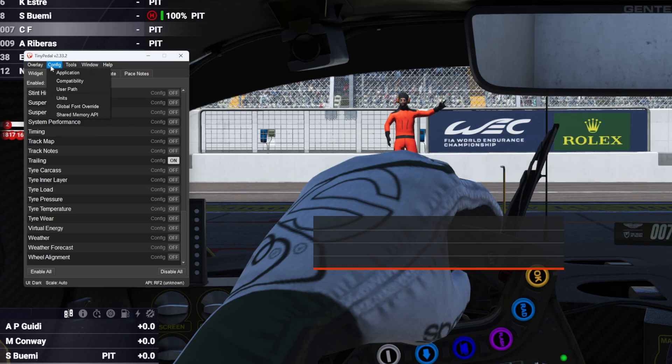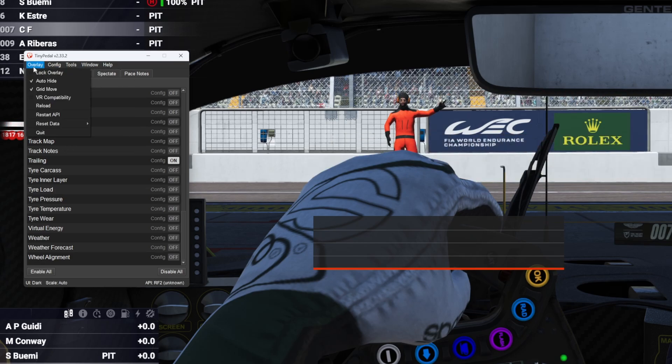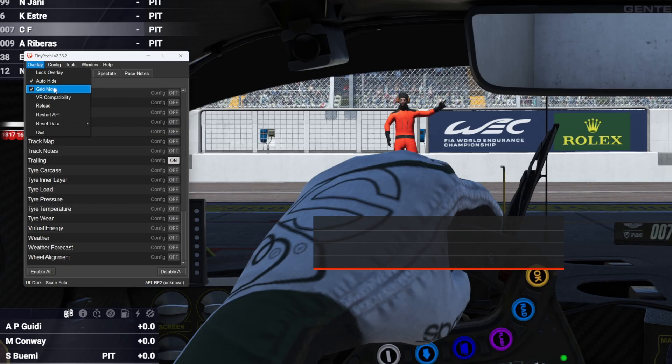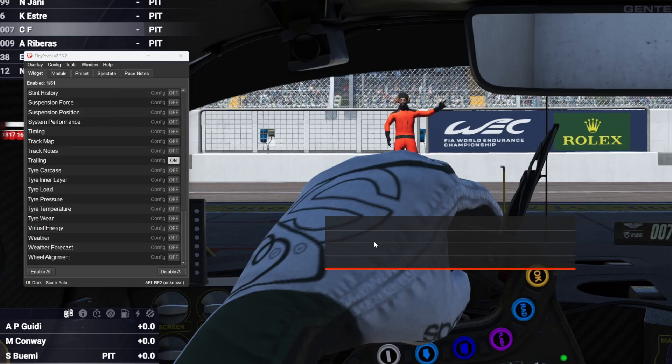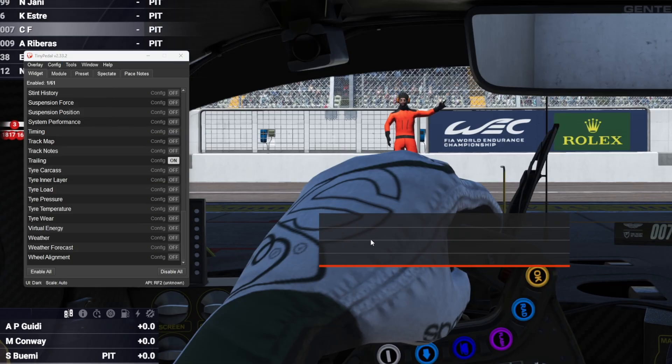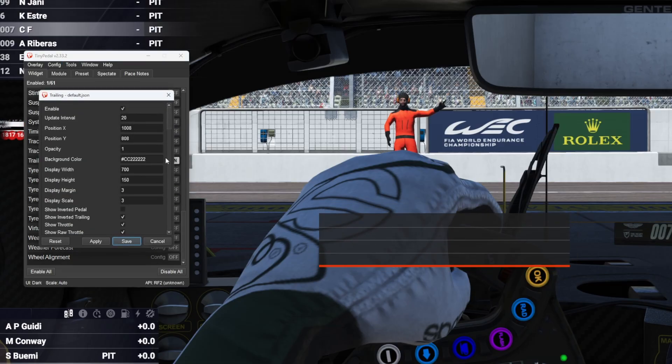So to set it up you can go to any race session in LMU and then you'll want to open Tiny Petal and you can adjust where these things are on-screen. You can adjust the overlay. You want to unlock this lock overlay. You can have it in grid move so it kind of moves in a grid. Then you can configure.